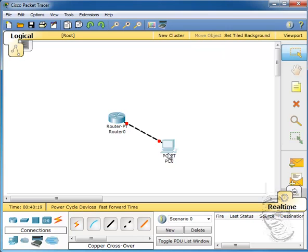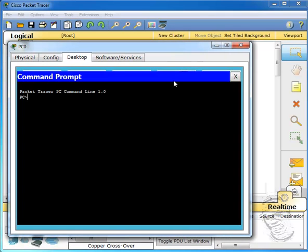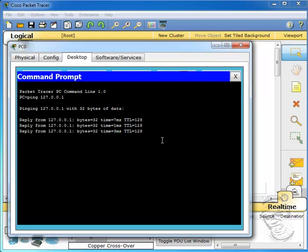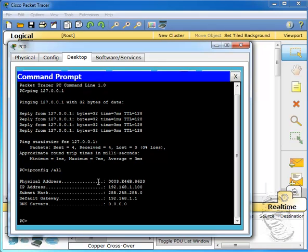I've configured the interfaces on PC0. If I double-click on PC0 and go to the command prompt, I can send a ping to my loopback address to make sure the interfaces are set up properly and that my network adapter card is functioning. I can also use the command 'ipconfig /all' to see all the interfaces being set up on Fast Ethernet for my PC.